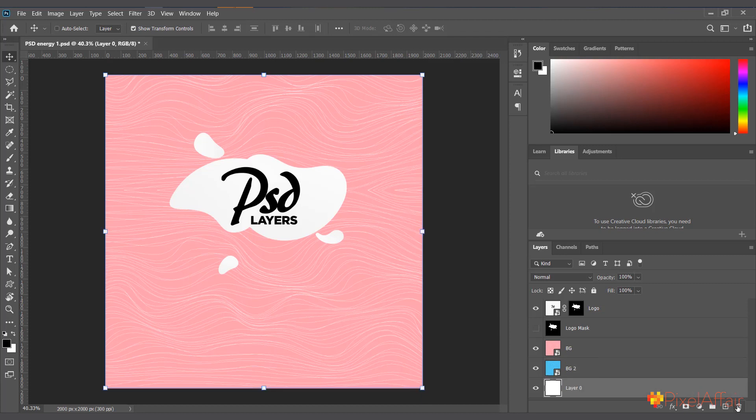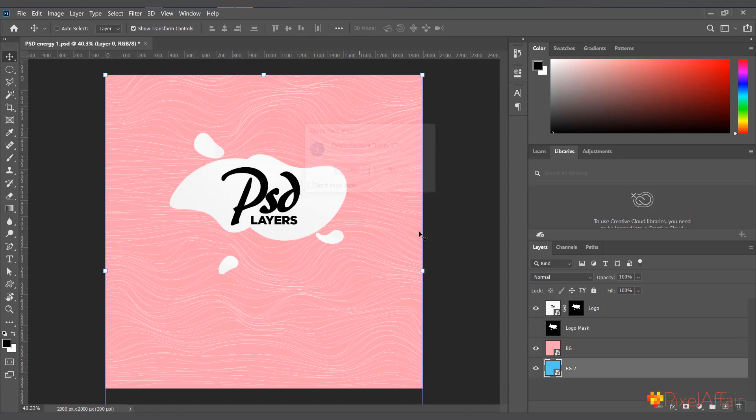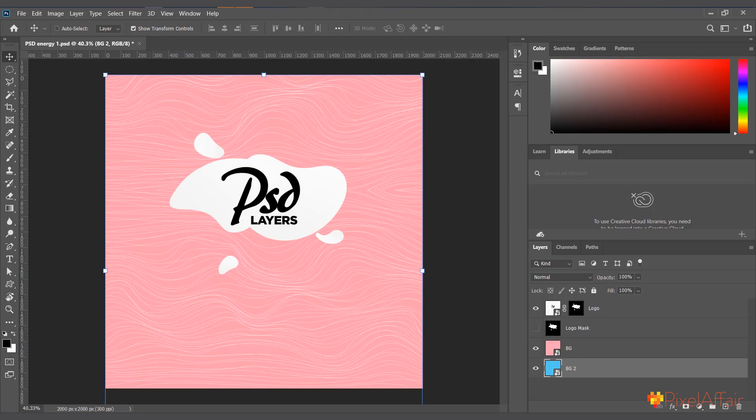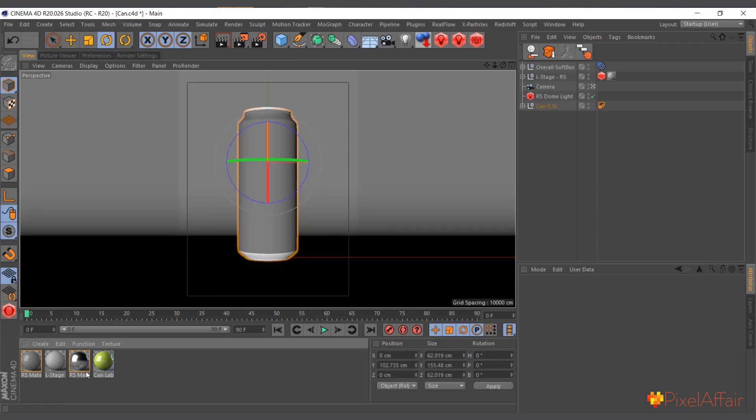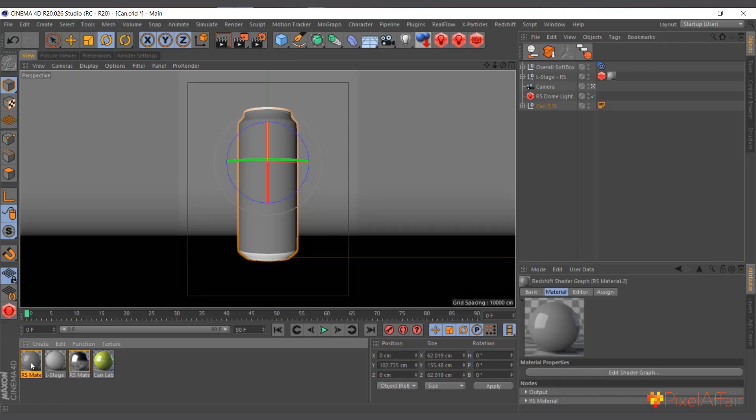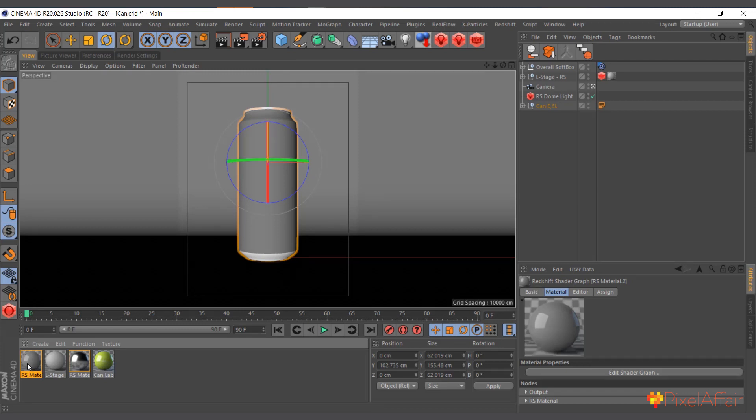I'll delete this one and say yes. So we have four different layers which we want to combine to use as a material for the can drink. I'll come back to Cinema 4D. I'll double-click on the material for the can drink which is a normal standard Redshift material.